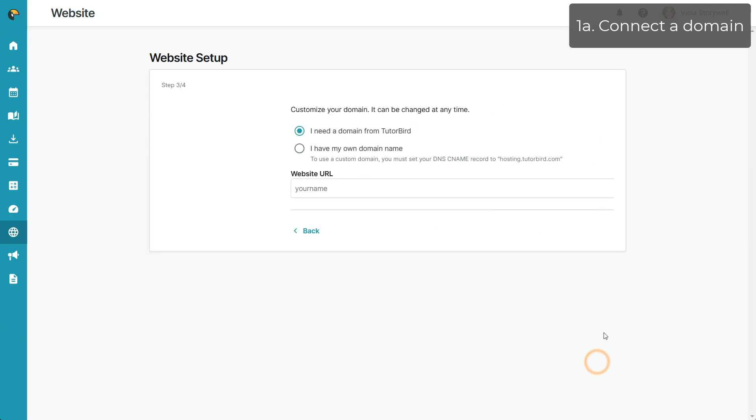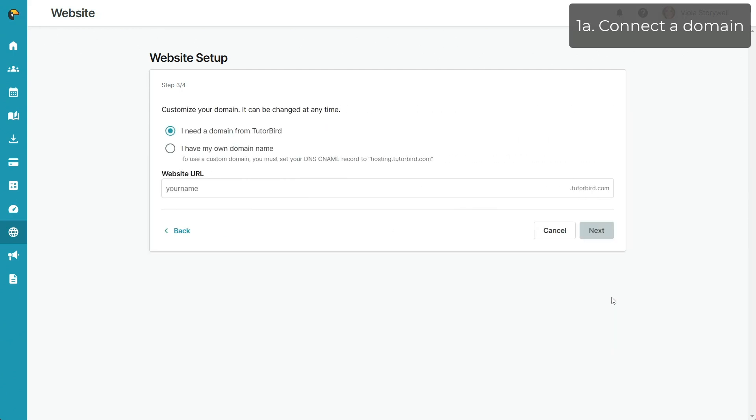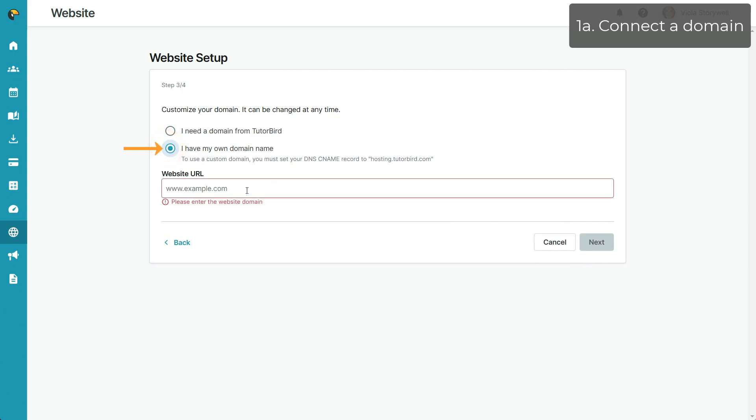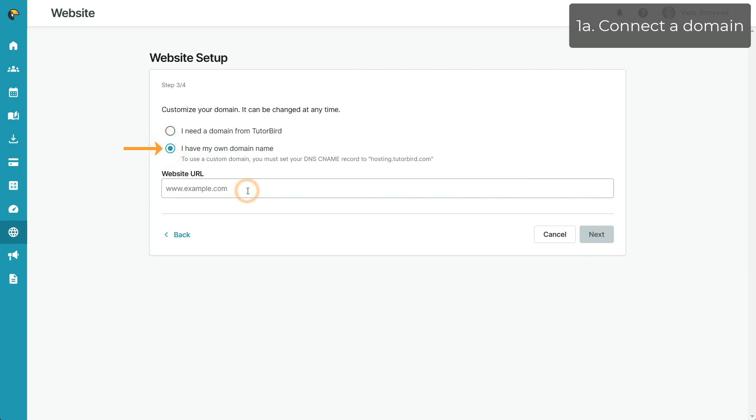In step 3, you'll be asked to choose a domain. Here, you'll want to select the I have my own domain name option and add your already purchased website URL into the empty field.